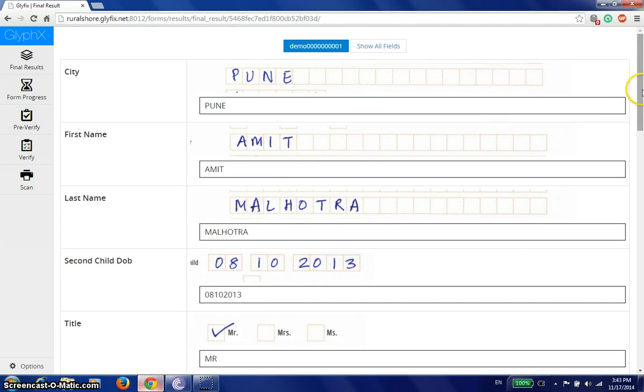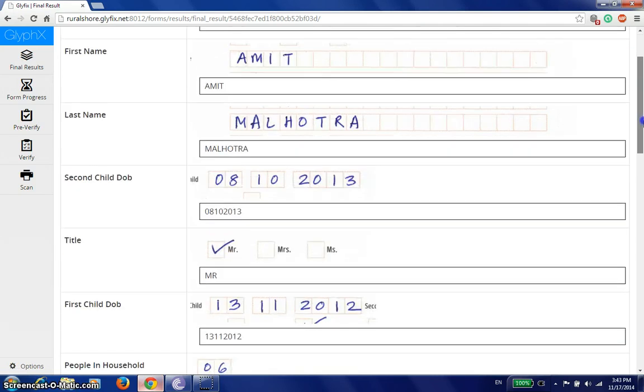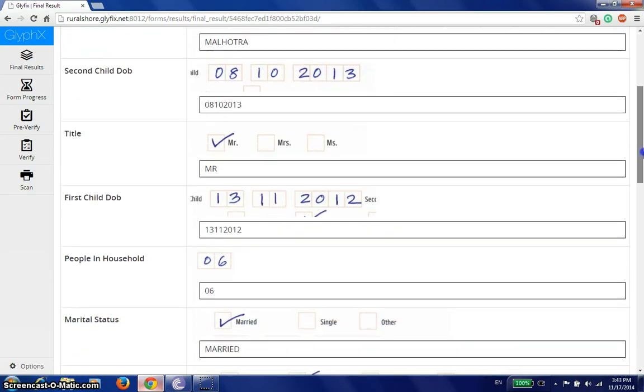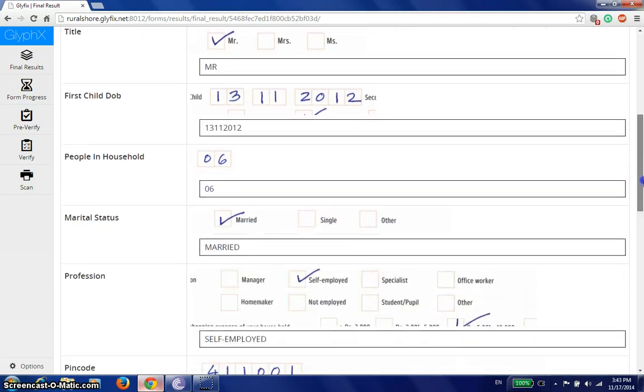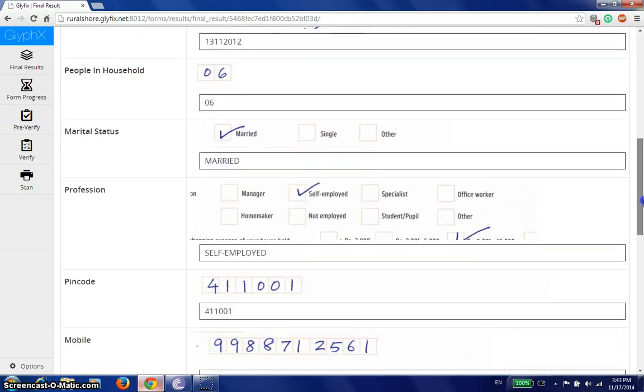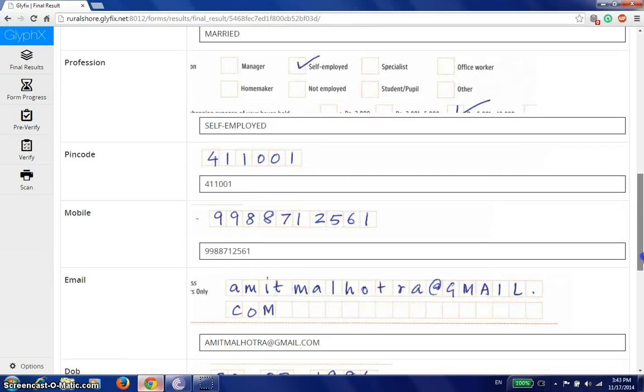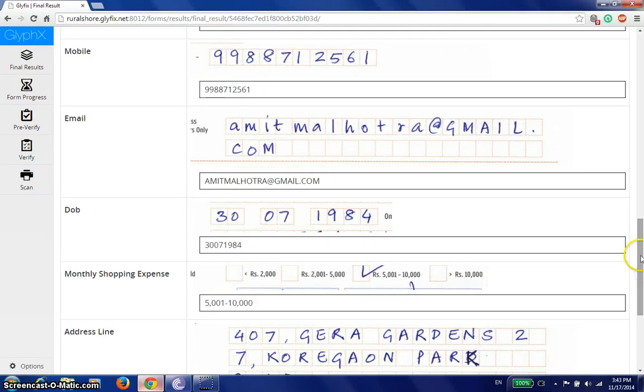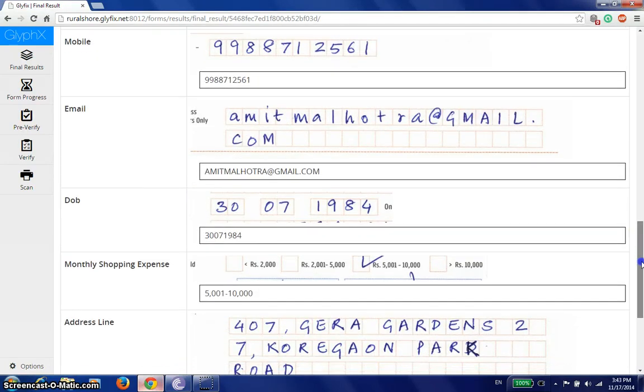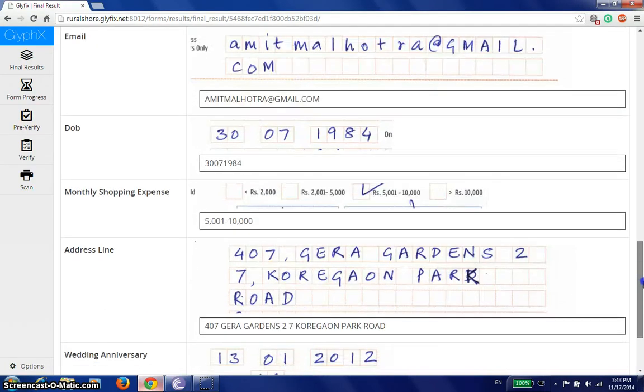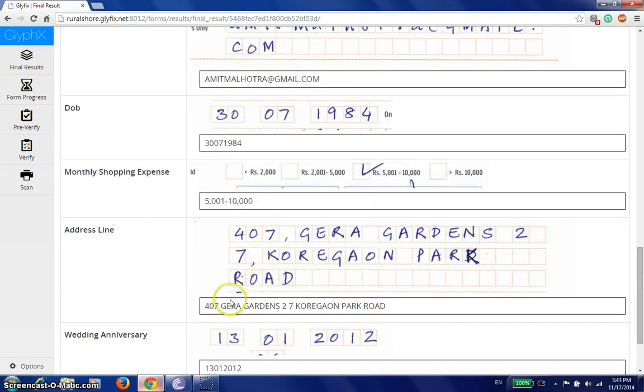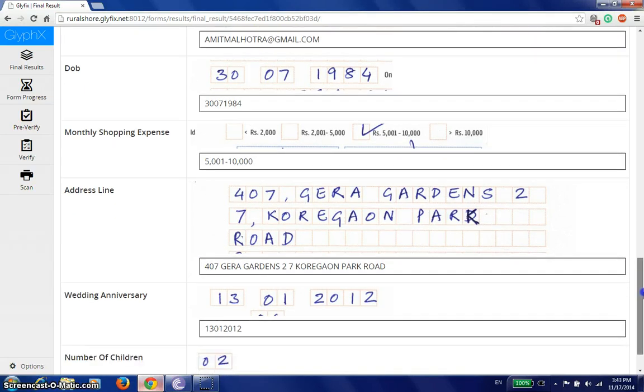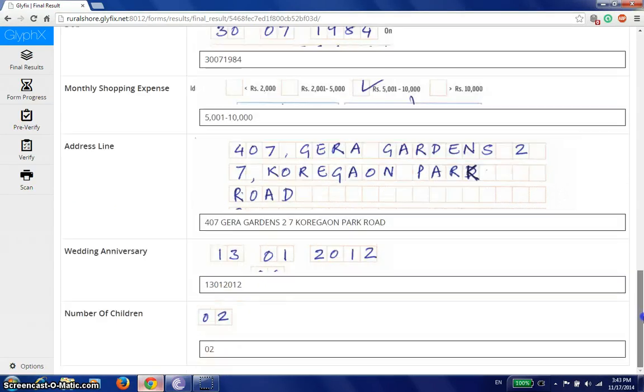My city, my first name, my date of birth, people in household, PIN code, address line. If you remember, we had removed a comma from in here. It's now a space bar. We've got wedding anniversary, number of children, and it's all good.